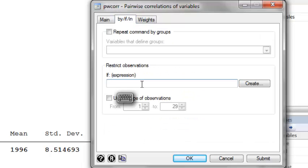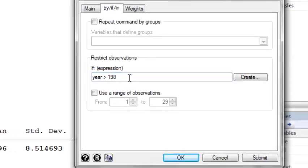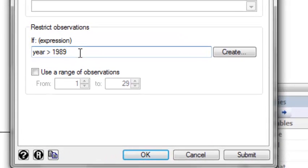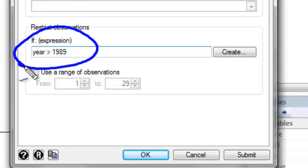To restrict to a set of observations, we're going to tell Stata to only use the years after 1989. One way to do this is to say run the command if year is greater than 1989.